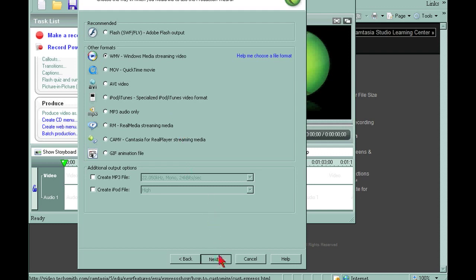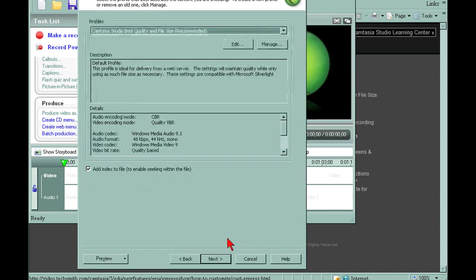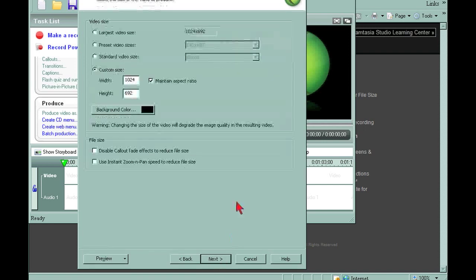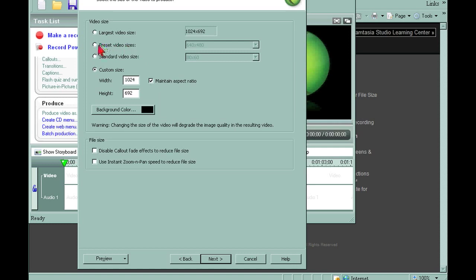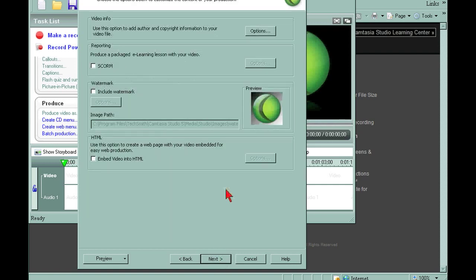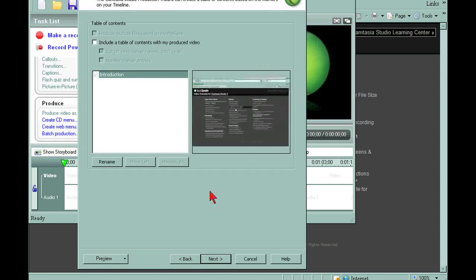Now most of these are going to be default. We want the best quality file size. Next. Now what I want to do here, since I'm putting it on YouTube, YouTube recommends that I put it at a 640x480 resolution. So I'm going to click preset video sizes to make sure that this is selected. And we're going to hit next again. I'm going to hit next again. Next one more time.